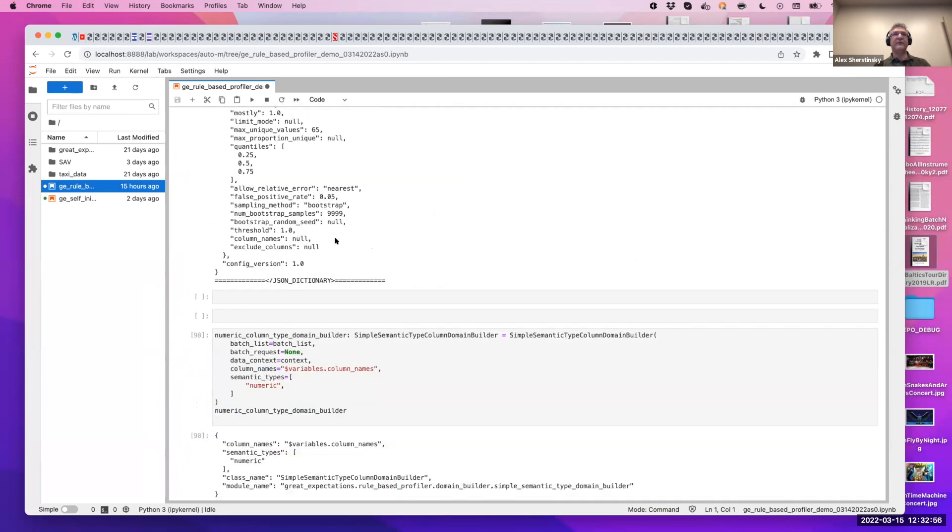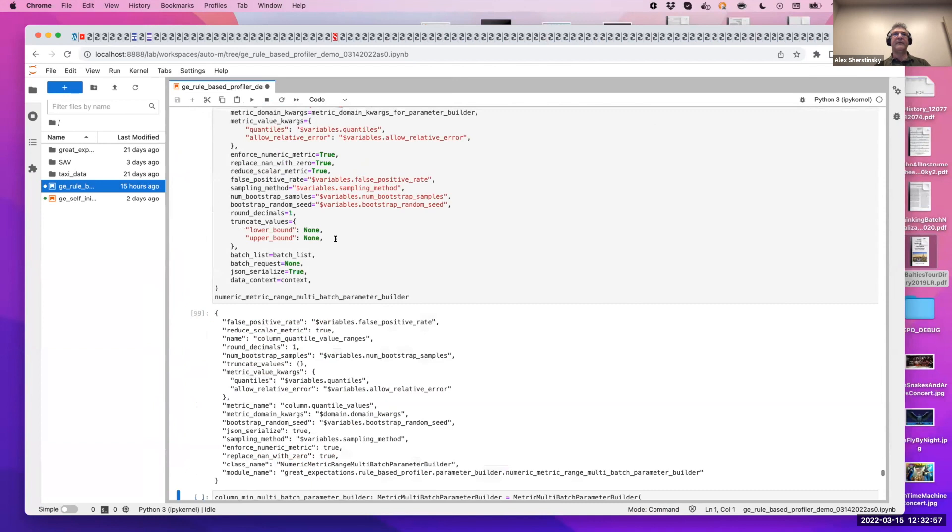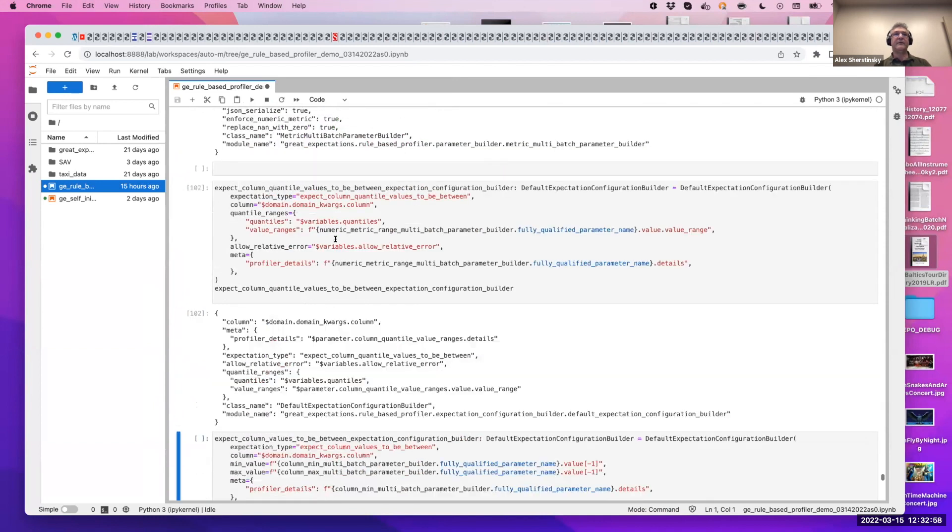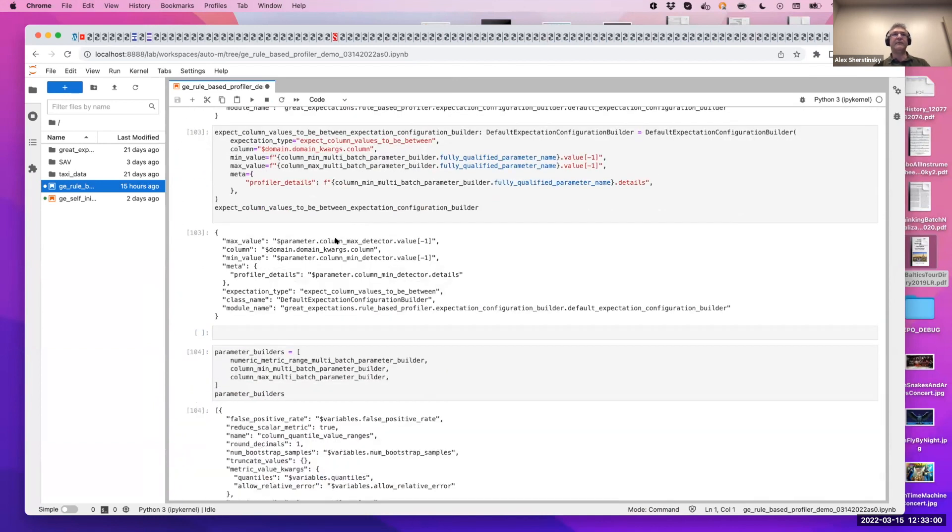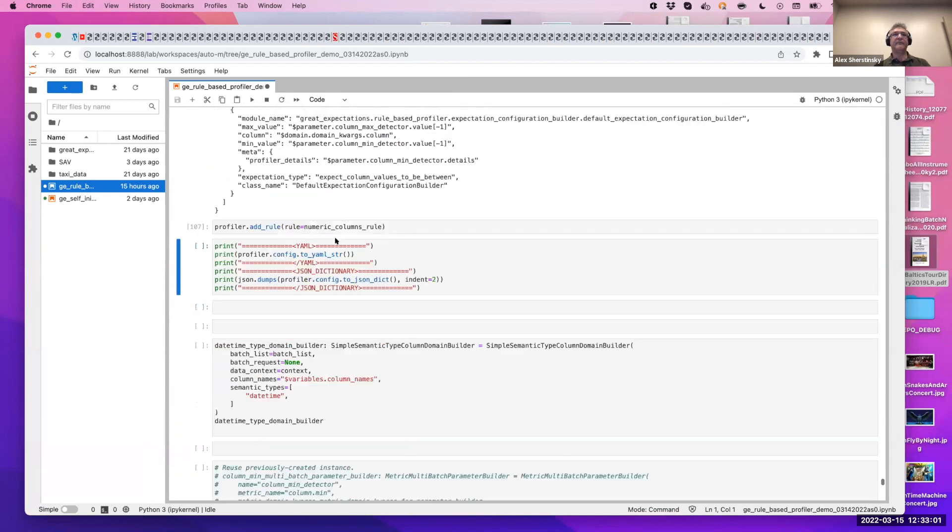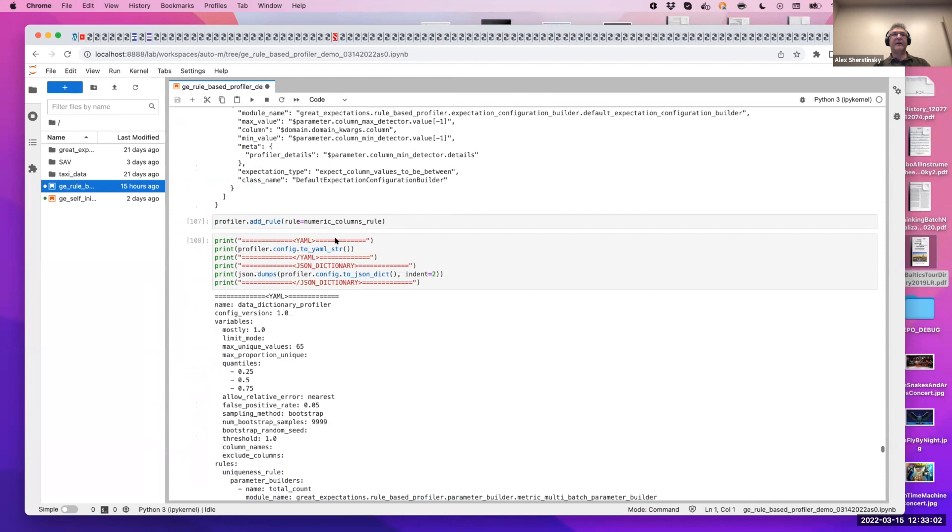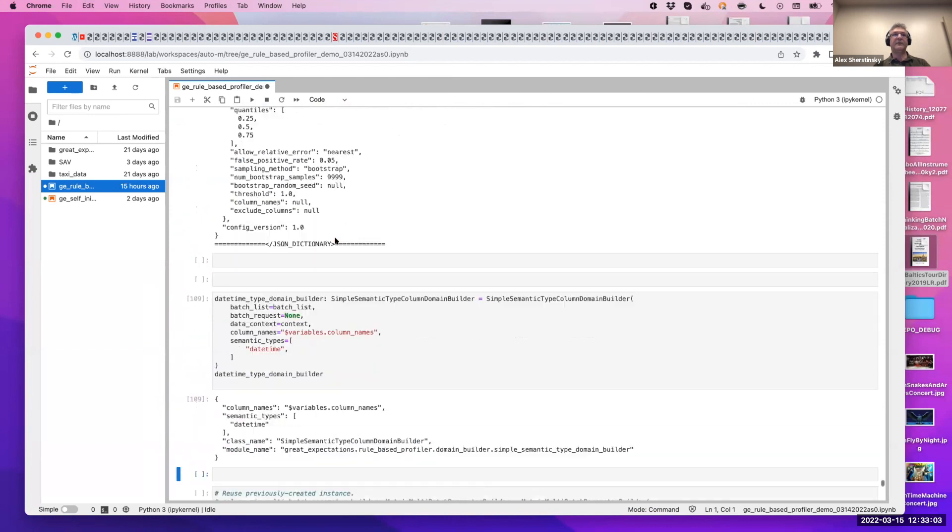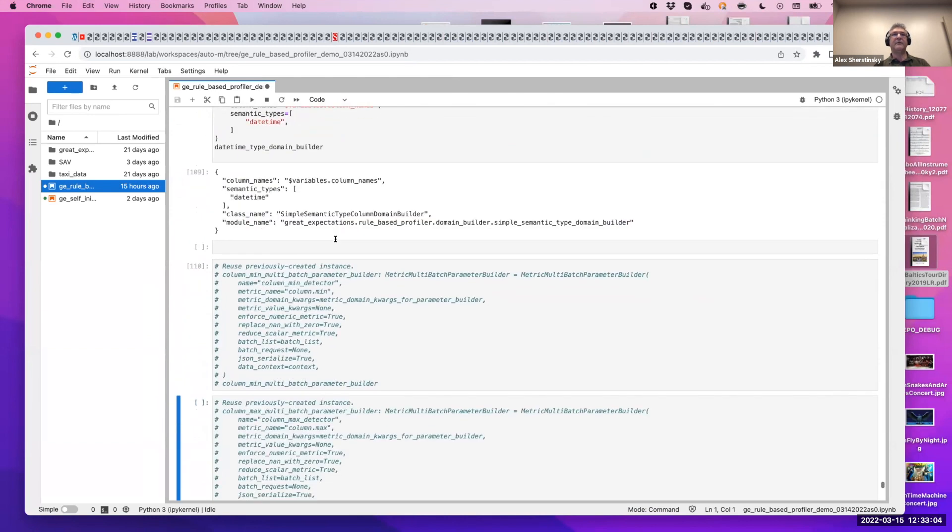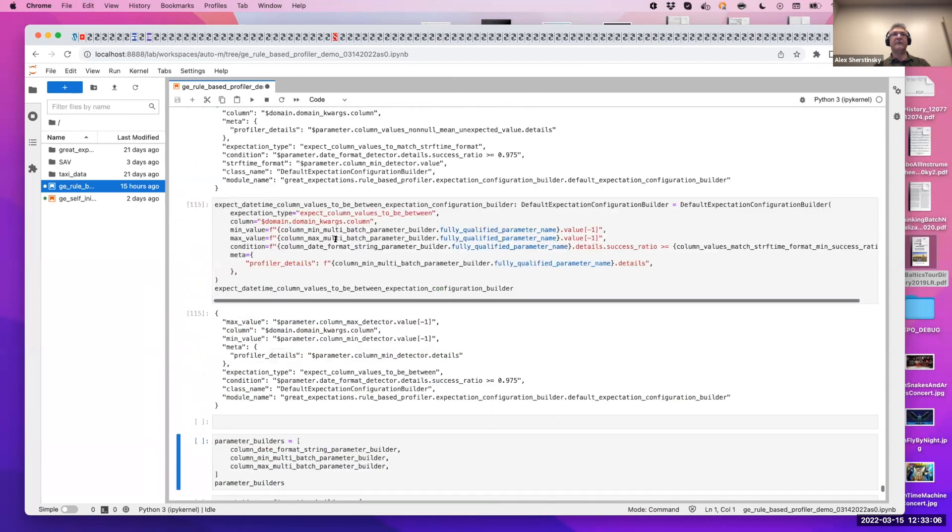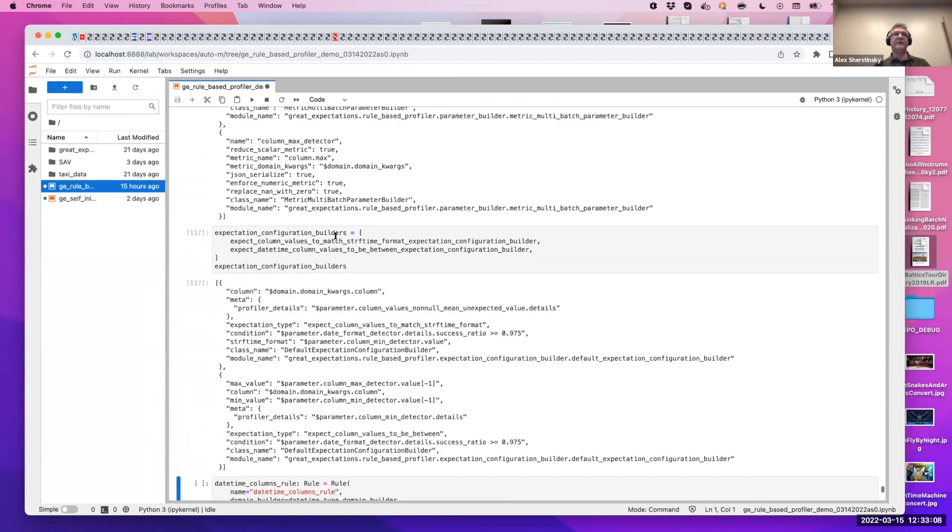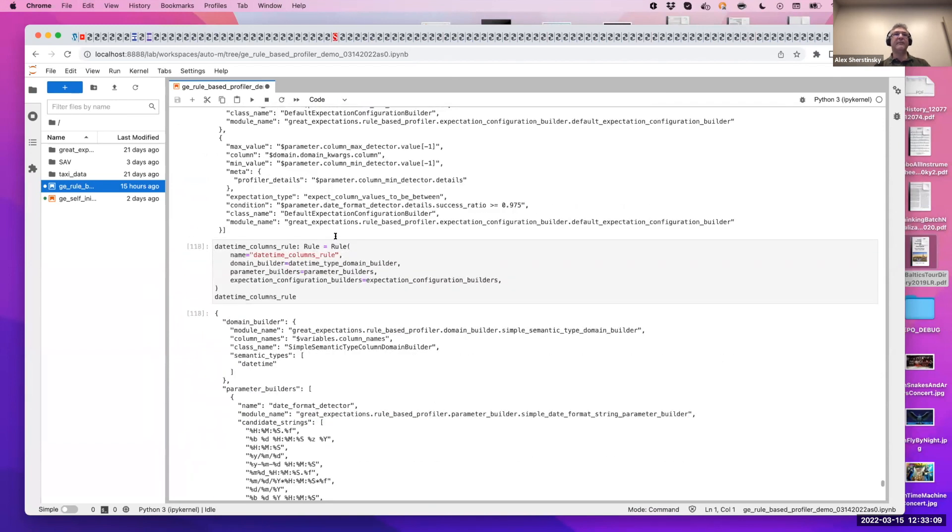Cardinality rule, numeric rule. And finally, the date string matching rule.